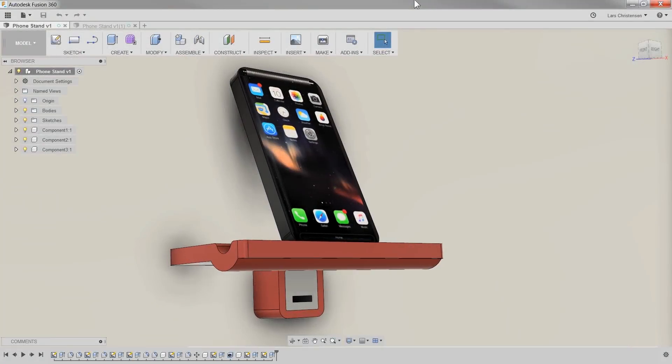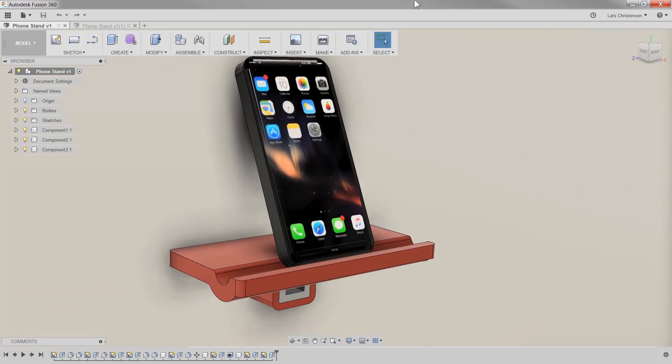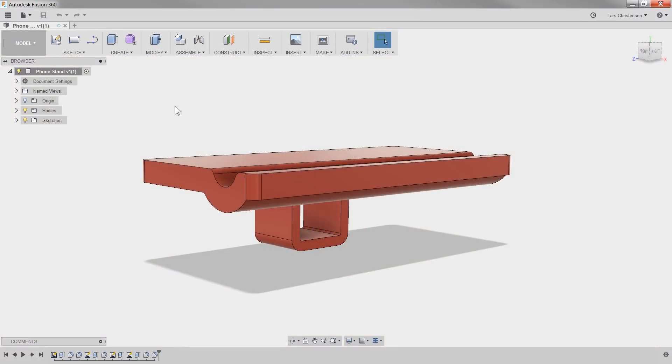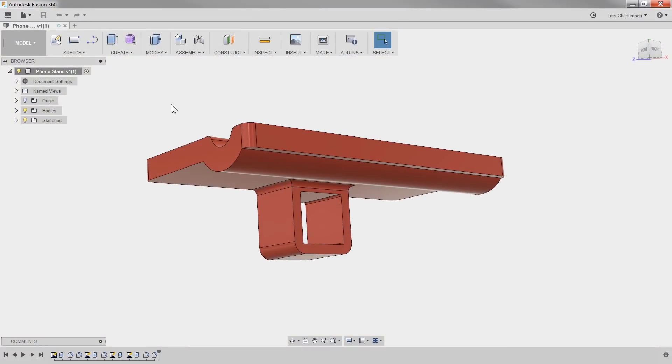Hi everyone, Lars Kristensen here. This quick tip is for all you 3D printing ladies and gentlemen. A few weeks ago, I did this cool phone stand on a Facebook Live. And yes, the link to that recording can be found in the description of this video.